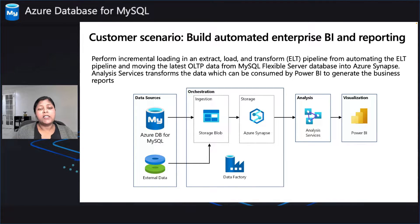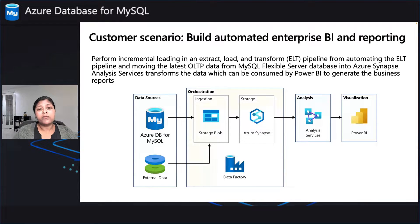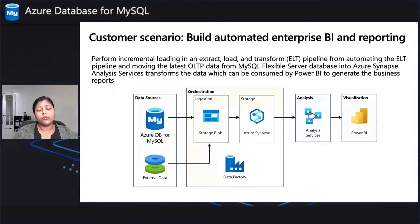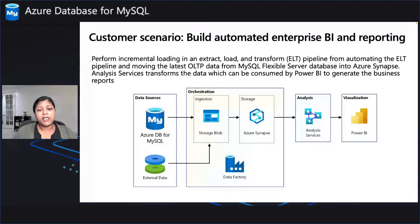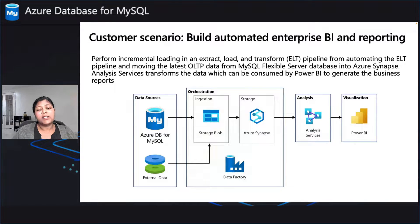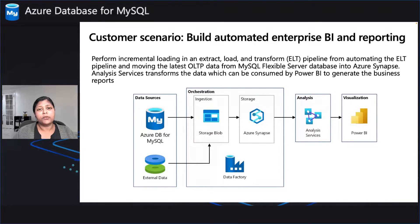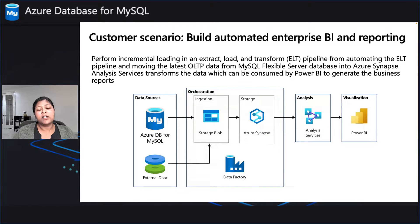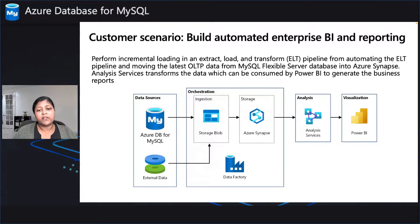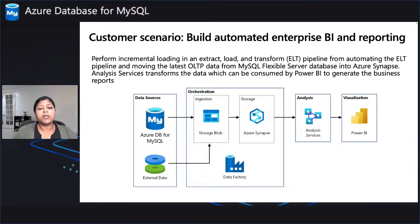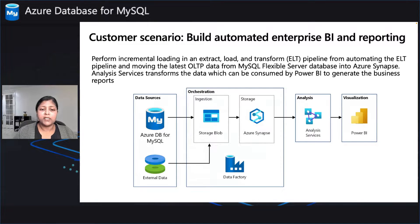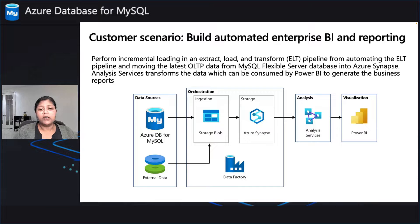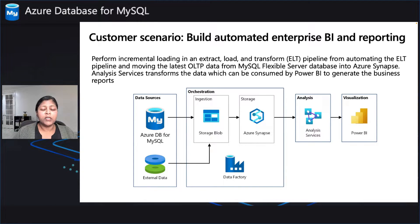These are some of the different services that are available and work very well with Azure Database for MySQL to be able to build out an ETL pipeline. And this data can in turn be ingested into any analytical services, especially the Azure Analysis Services, and that in turn can be consumed by Power BI to build out all the visualizations that you need that you can share with all the different people within your team or within your organization.